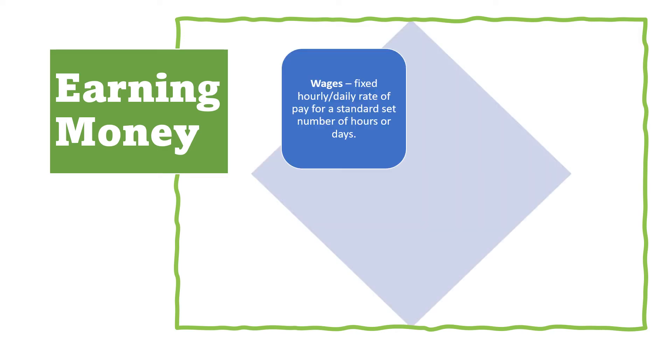Earning money. Money doesn't just fall out from the sky like rain when needed. To have money, there is a need to look for a job and work for money. The first or basic way on how to earn money is through receiving wages. Wages is a fixed hourly or daily rate of pay for a standard set number of hours or days.